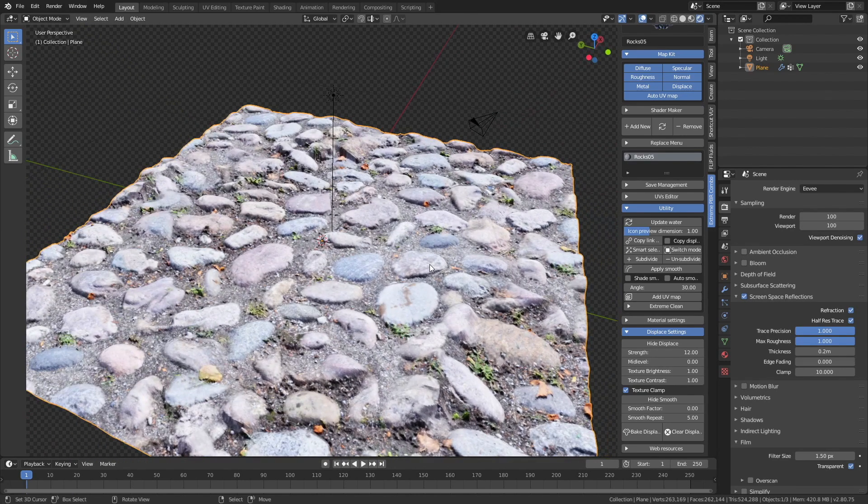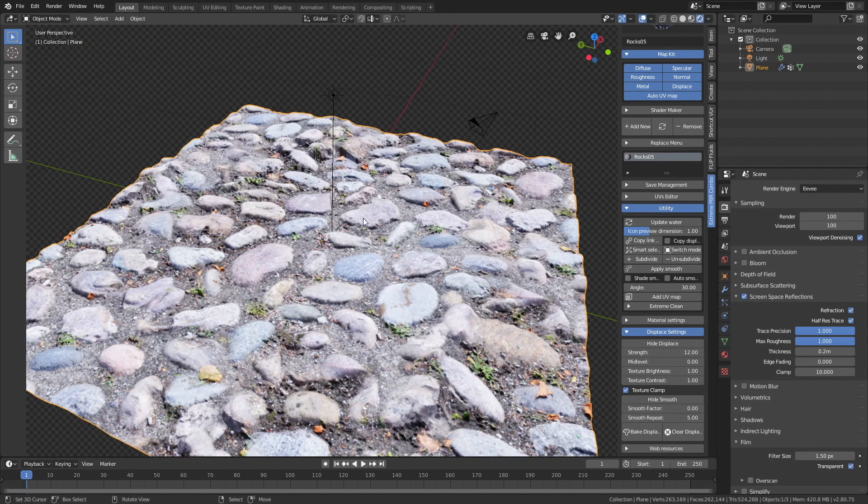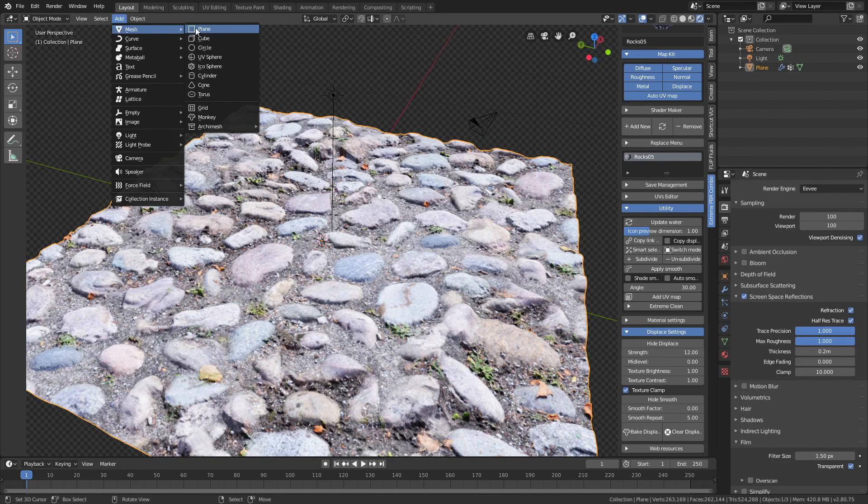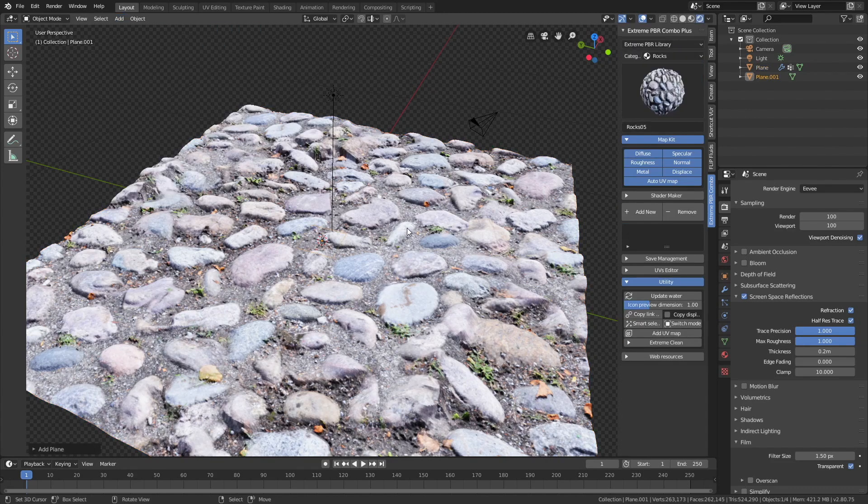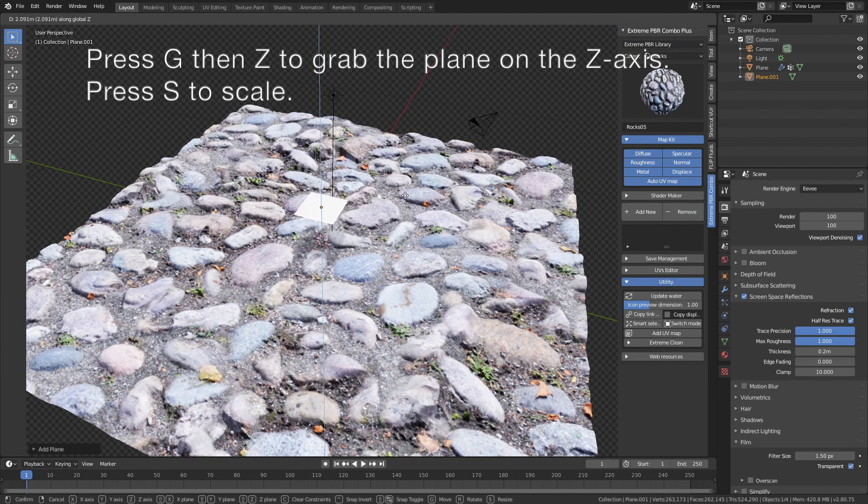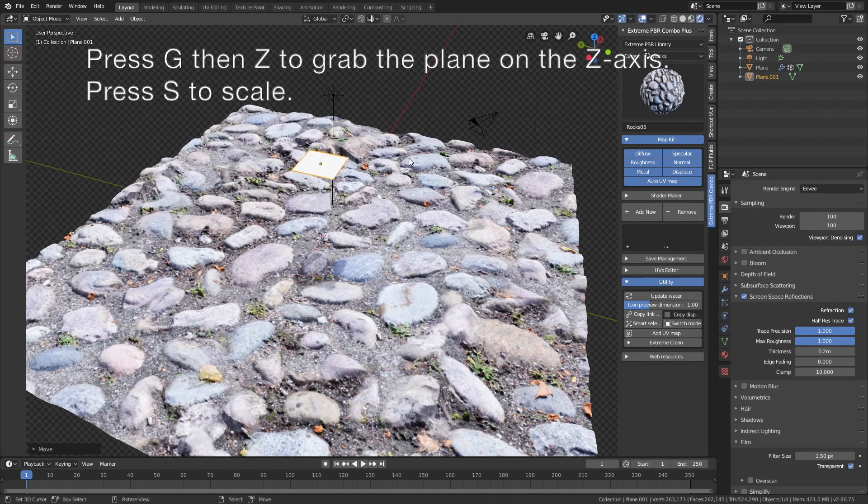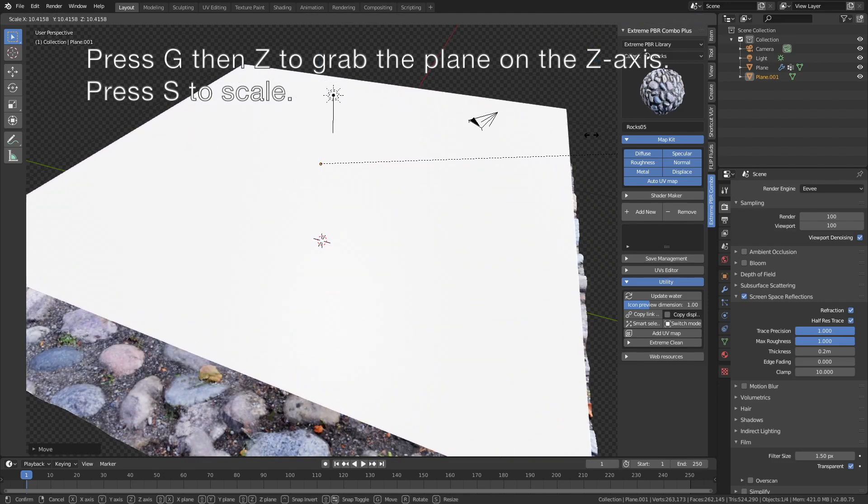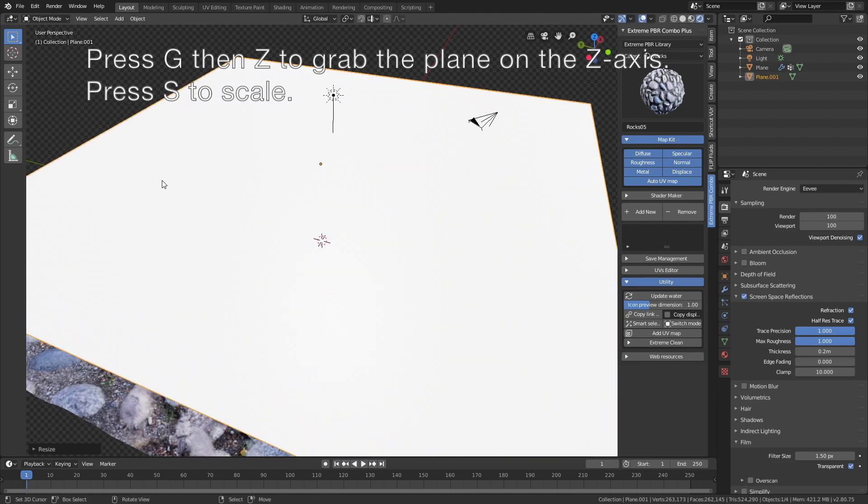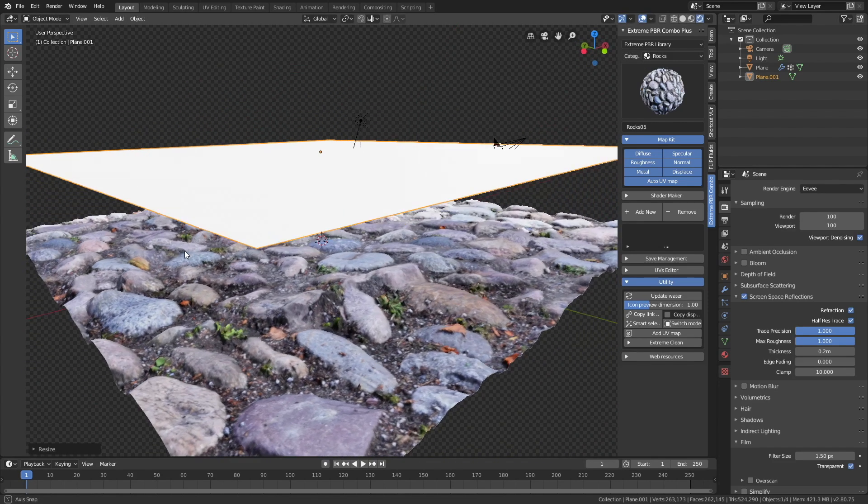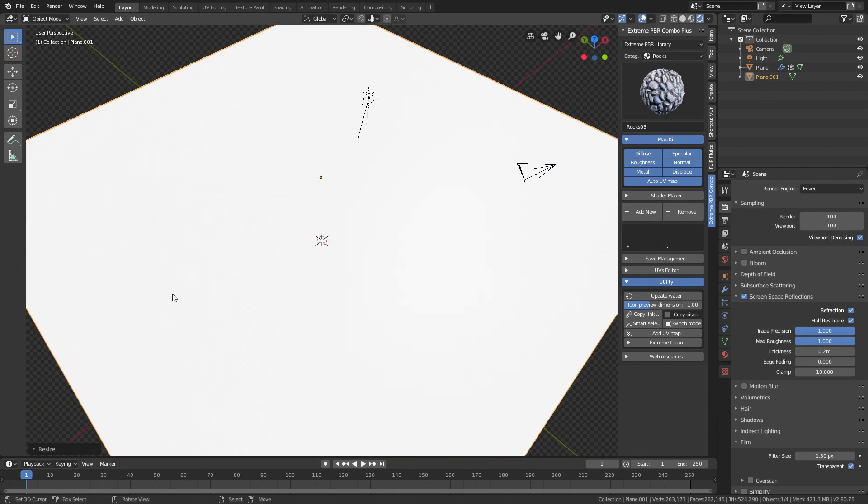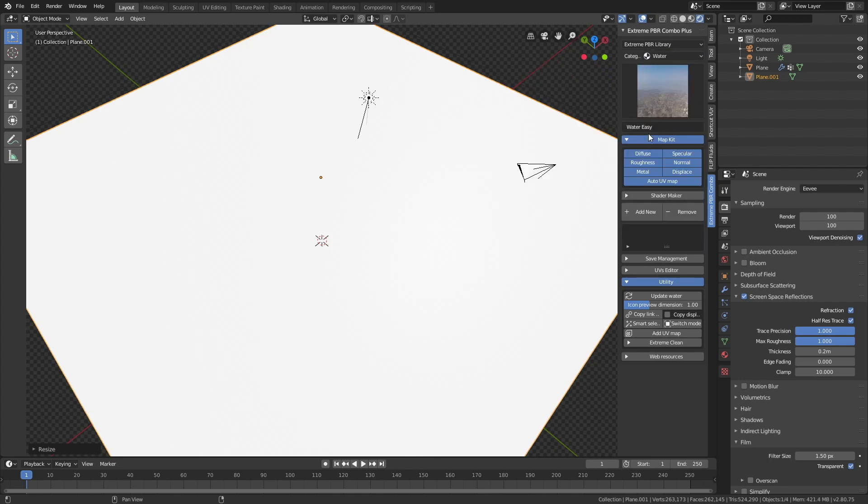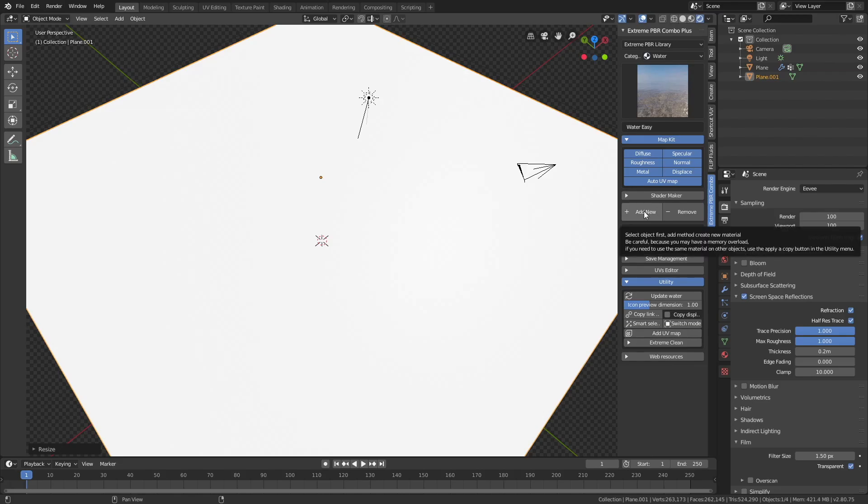So now it's time to add the water. So go to add, mesh, then let's add a plane, and press G, then Z to grab the plane on the z-axis, and then press S to scale. And then we need to select the water category in the extreme PBR combo add-on.